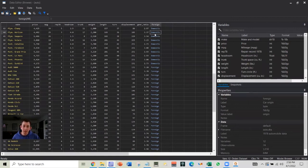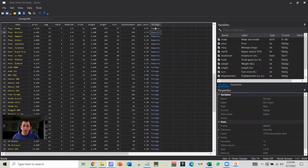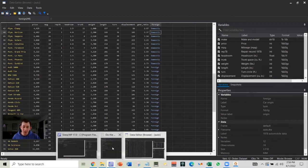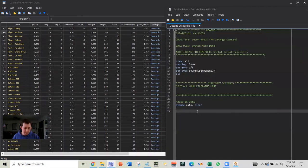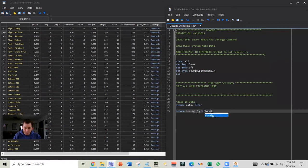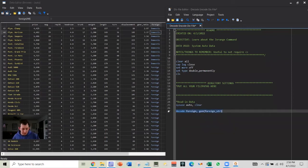So maybe we don't necessarily want it as a number, we want it as a string. So we want a variable full of red values, red meaning string variable. So we're going to use this decode command. I'm going to say decode foreign, and I'm going to generate this as a new variable and I'm going to call it foreign underscore str. So let's go ahead and run that.